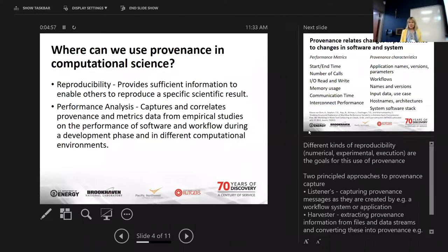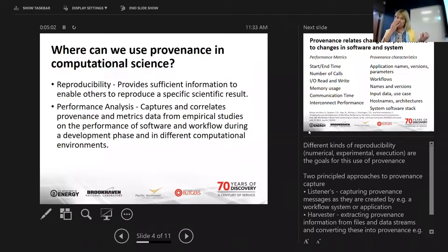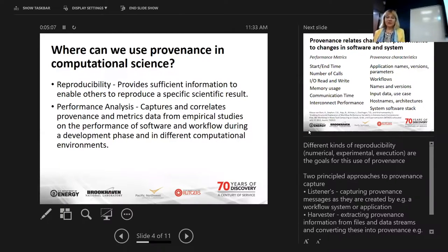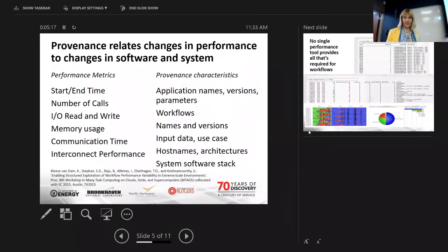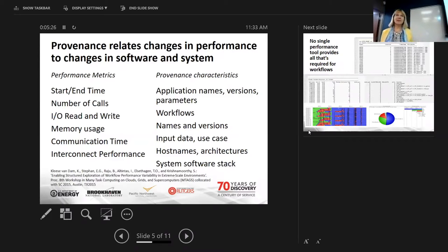There are two principled approaches to capturing provenance. One is a listener's approach where you capture provenance messages created by the system or workflow application. And you have the harvester, which extracts provenance information from files and data streams and converts these into provenance. Provenance relates the changes in performance to changes in software and system, and this is how we define provenance for high performance computing systems and scientific codes.